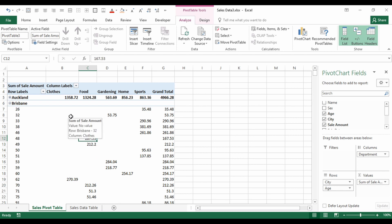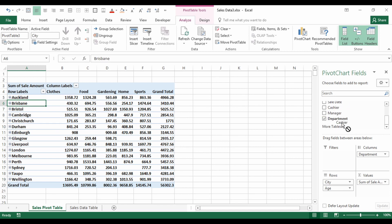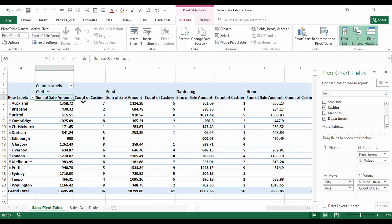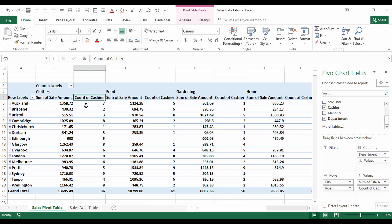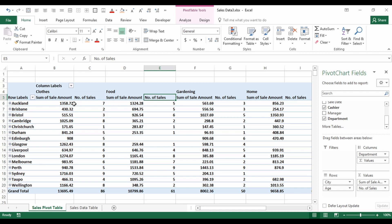To add a count alongside the sum, just drop another field into the Values section. We can drop Sale Amount again and change it to Count, or drop in any text field and Excel will automatically count it. Let's drop Cashier in — Excel automatically does a count. We can rename 'Count of Cashier' to 'Number of Sales' and it updates across the entire table.